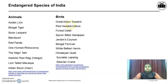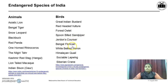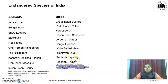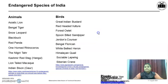In birds, the endangered species include the Great Indian bustard, Red-headed vulture, Forest owlet, Spoon-billed sandpiper, Jerdon's courser, Bengal florican, White-bellied heron, Himalayan quail, Sociable lapwing, and Siberian crane. These all birds are also in the list of endangered species in India.